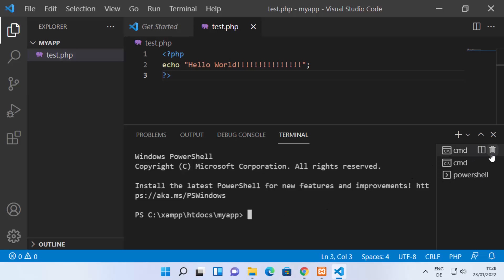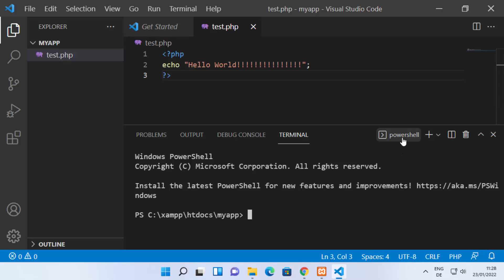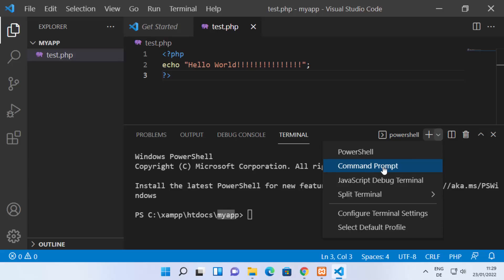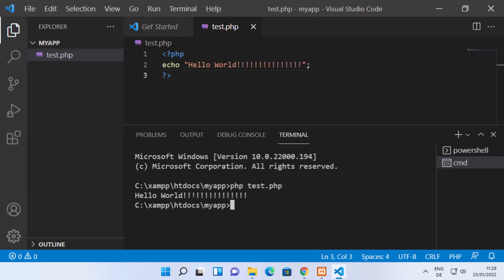You can open another terminal via Terminal > New Terminal. Since PowerShell is the default on Windows 11, it opens in the same folder. If you prefer the command prompt, click the arrow and select Command Prompt. Once in the terminal, type 'php test.php' and press Enter — you can see it prints the output, which is Hello World.